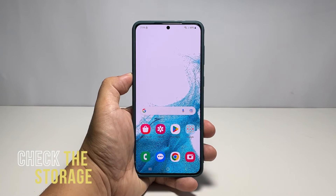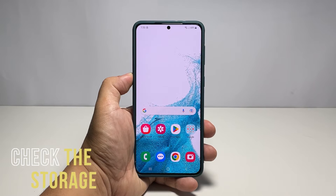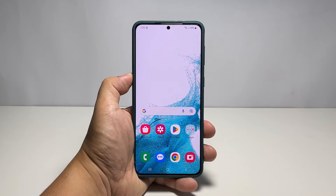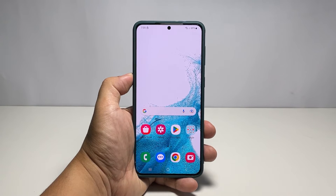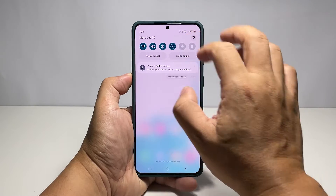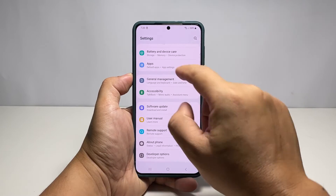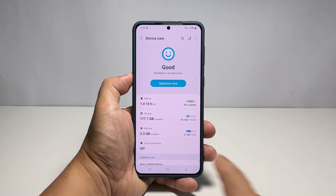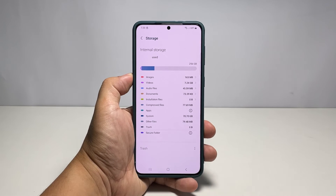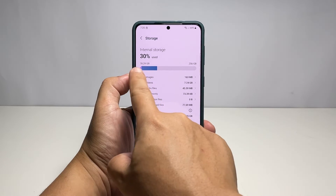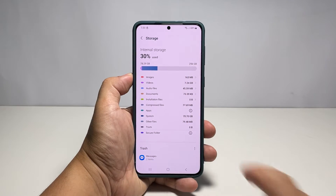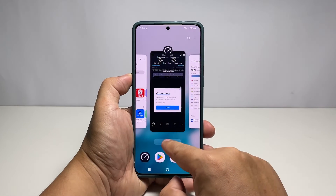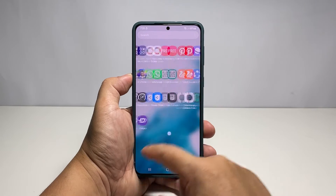Third solution: check the phone storage. It is also possible that there isn't enough storage space left on your device, which is why it can no longer download the update. So after checking your connection and the problem continues, check the storage next. Launch the Settings app, scroll down to find Battery and Device Care, and tap on it. Now select Storage and check if your device is running low on storage space. If necessary, delete some pictures and videos or uninstall apps you don't use anymore, and then try to update your phone.